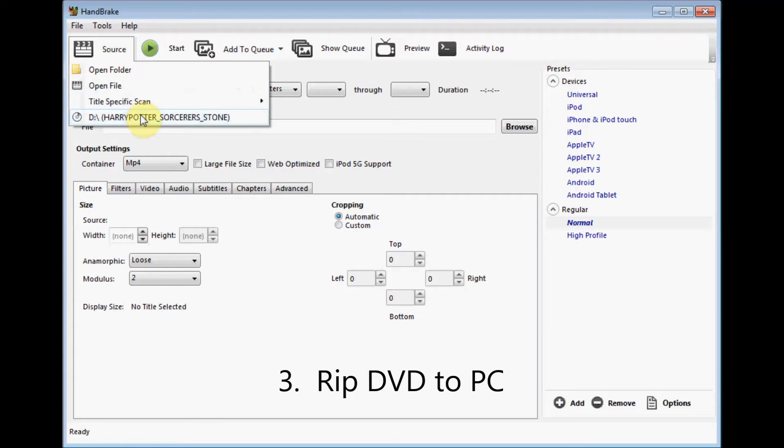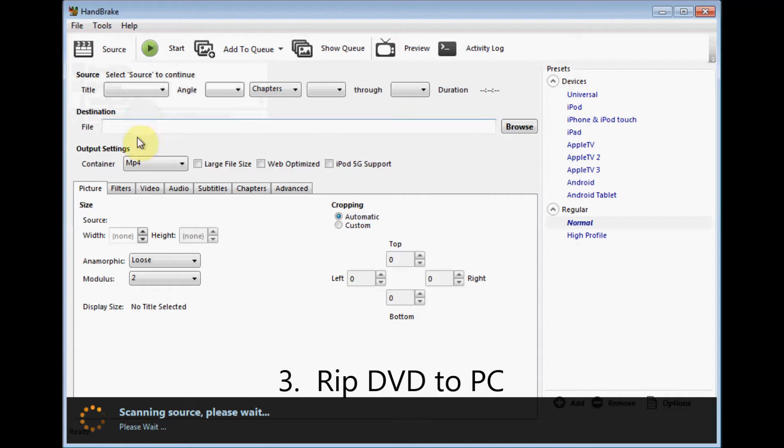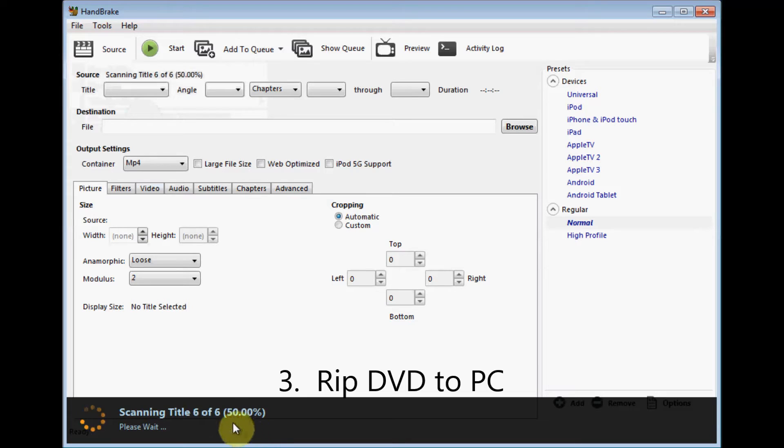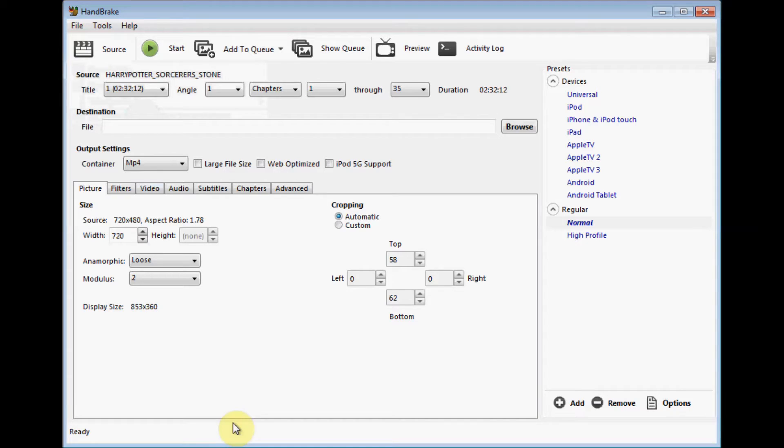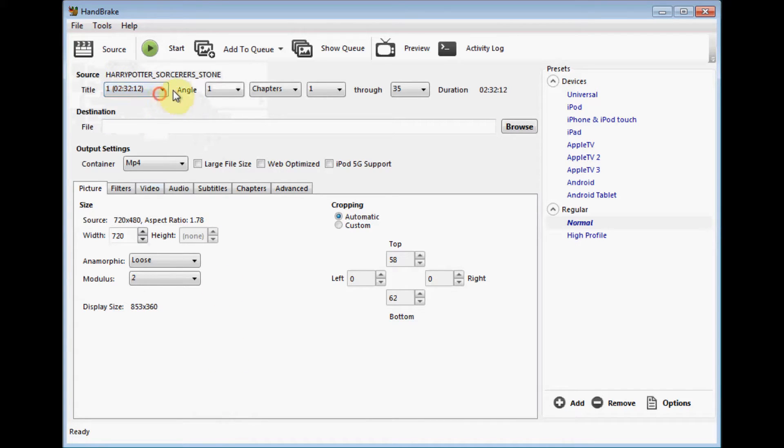Now we're going to go and scan that source again, and this is where we're going to be able to rip the DVD to the PC. So now this time you'll see it scans it, and when it's finished, you'll see title, you'll see chapters, so you know that this worked this time. It's able to read the movie.